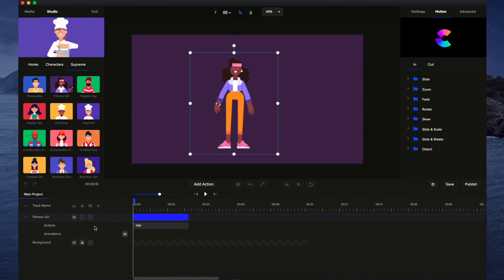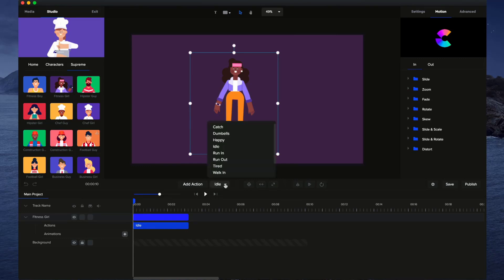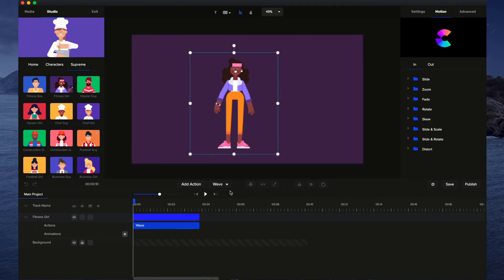Let's go ahead and work on the actions in this demo. Simply click on the action. Once it's selected, you'll be able to see a drop-down menu, and just drop it down, and you can select an action for your character. Let's say we want to go with wave.